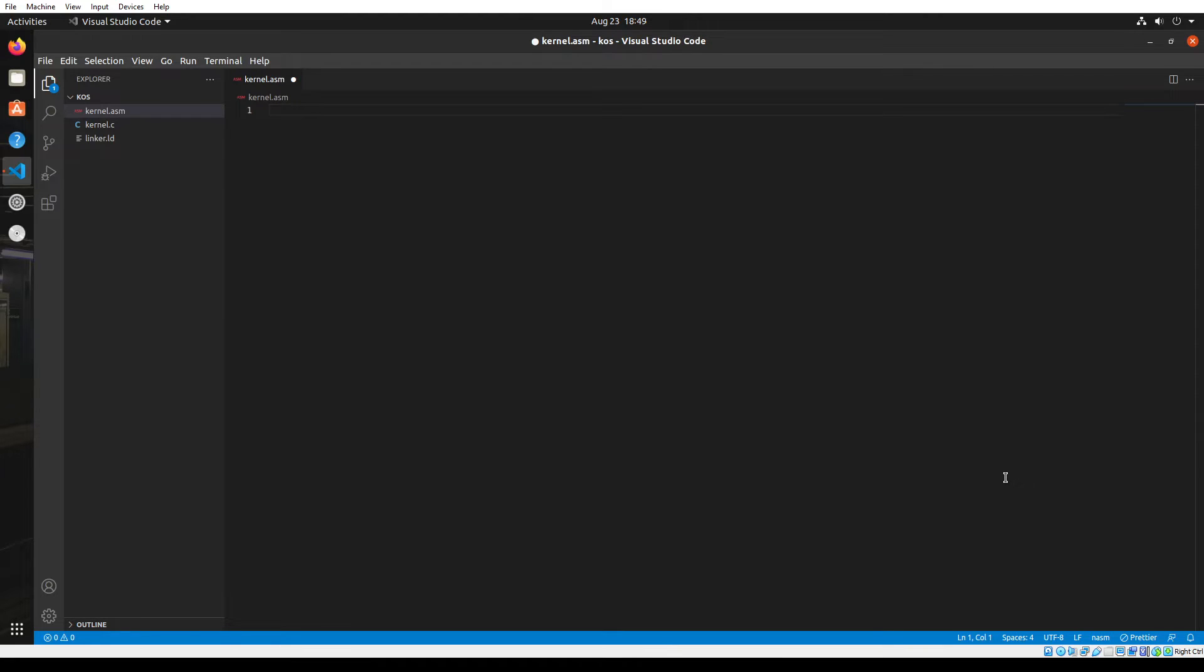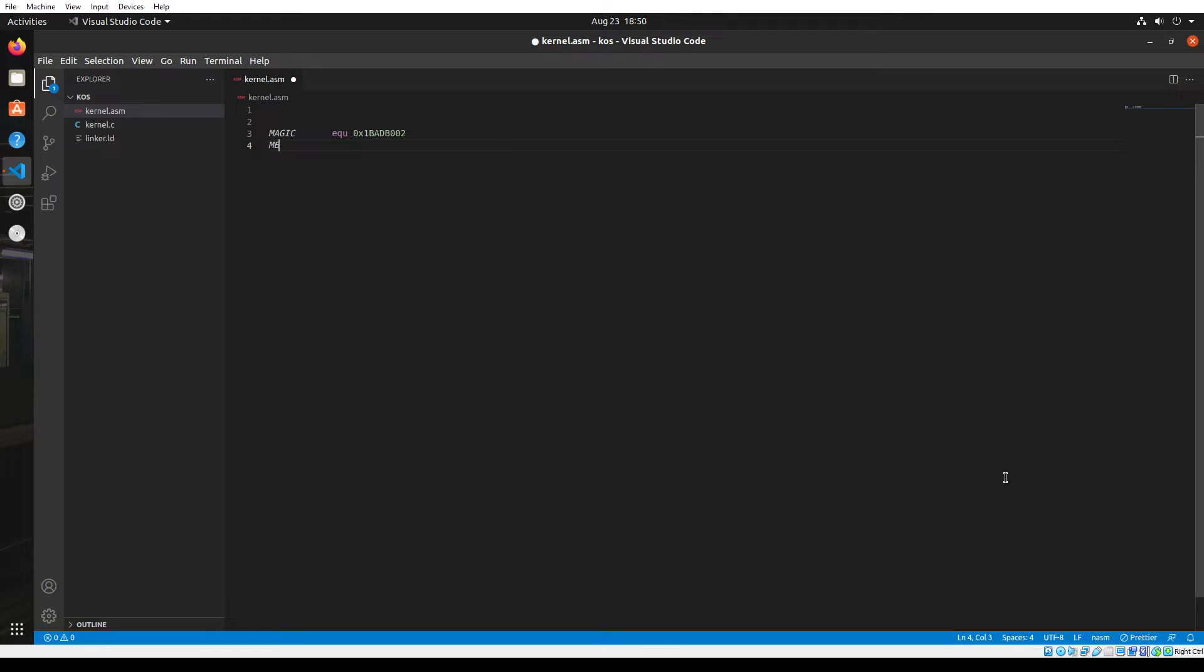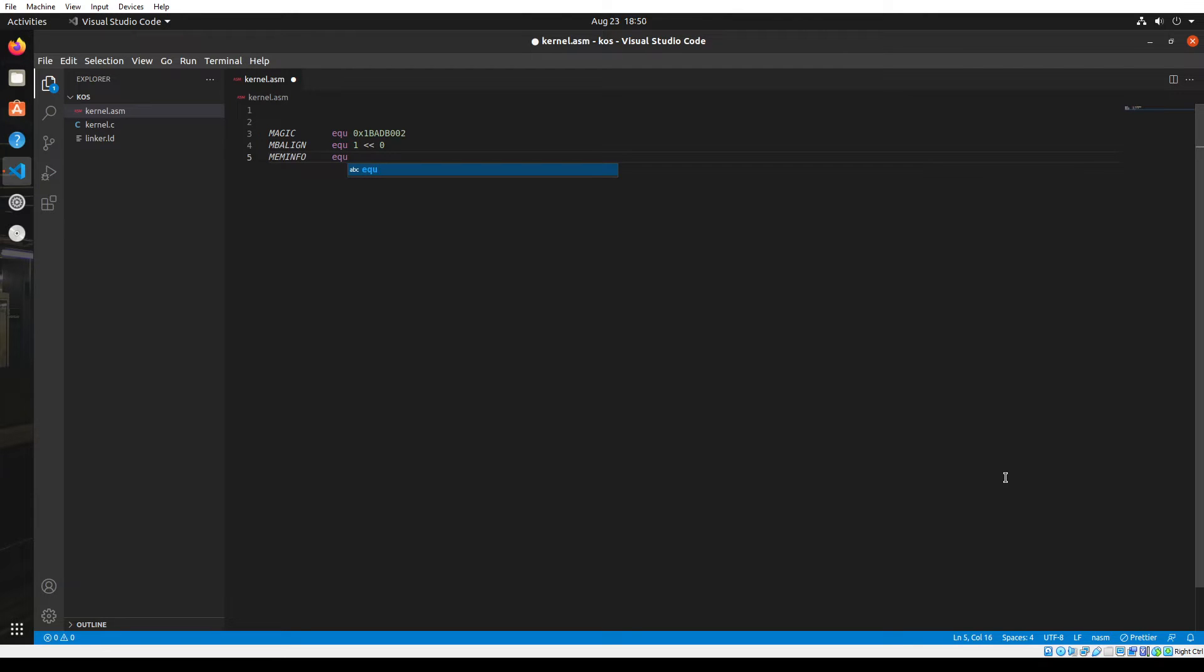First of all, I'll create a variable called magic and its value is going to be a hexadecimal value, 0x1BADB002. You just have to memorize it. The second variable is mb-align, its value is one shifted by zero bits. The next variable is memory_info and its value is also one but shifted by one bit.